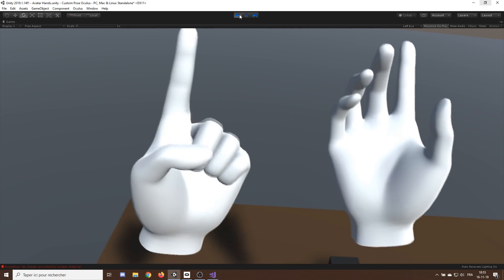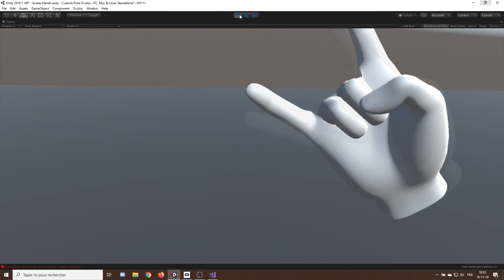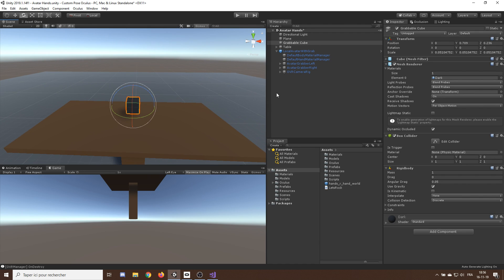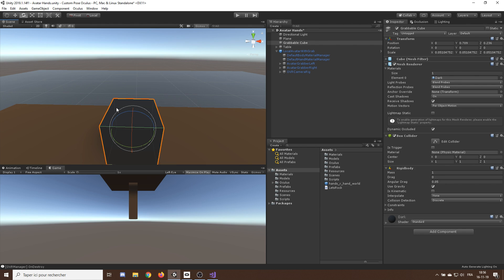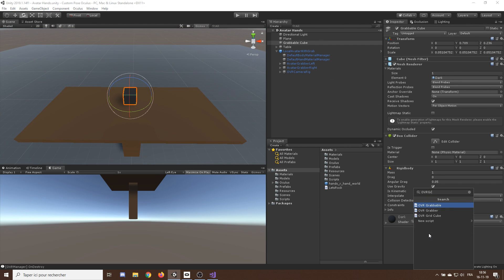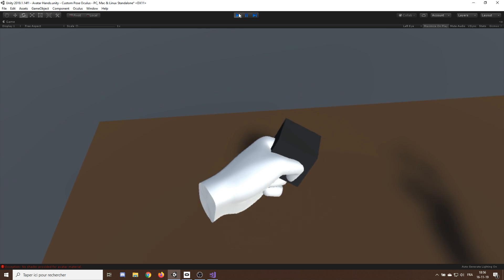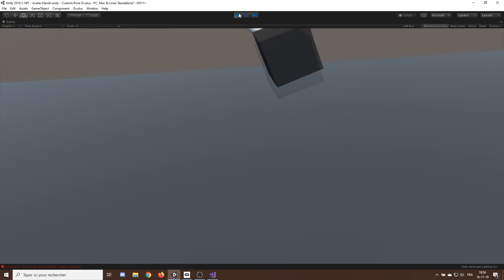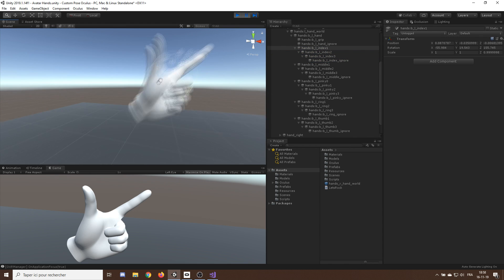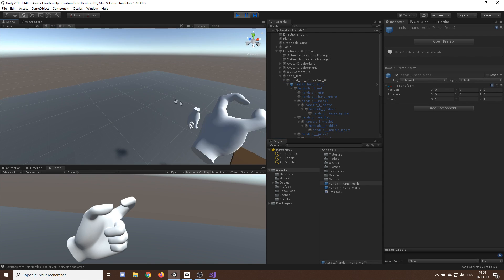The best use of custom poses is to grab an object and change the hand position according to that. I already have in my scene a little cube with a rigidbody and a collider. We can add an OVR Grabbable component to it, and pressing play we can grab the cube. But what if we wanted to trigger a particular pose when grabbing this cube? To do that, we'll create our own extension of the OVR Grabbable script.